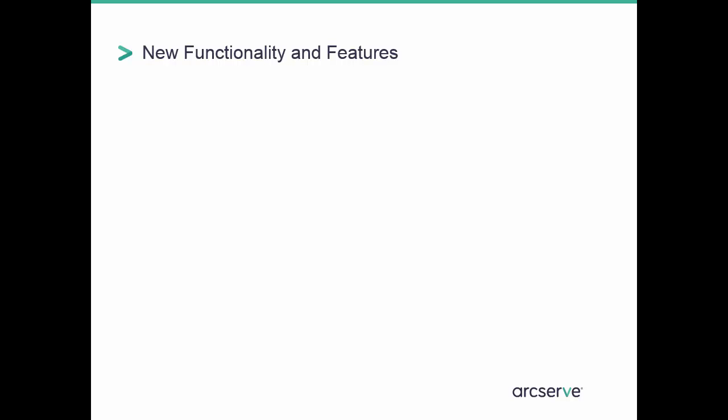We've added several new features and functionalities in this release. ArcServe UDP now lets you download a small web downloader, a unified installer, to help you decide and download the required components based on your selection. Using the unified installer, you can install all features of the selected components, either in express mode or in advanced mode. The configuration wizard provides an easy workflow to set up ArcServe UDP. Using this wizard, you can create a plan to protect different kinds of servers, including physical and virtual machines, Windows and Linux machines.